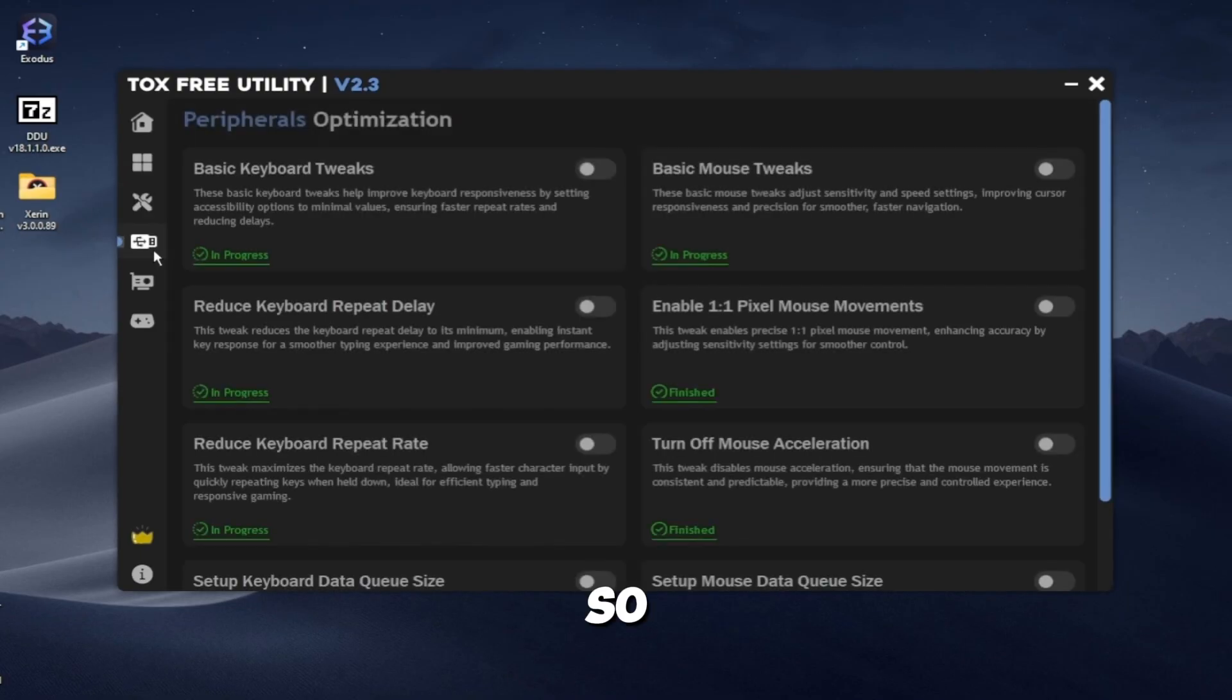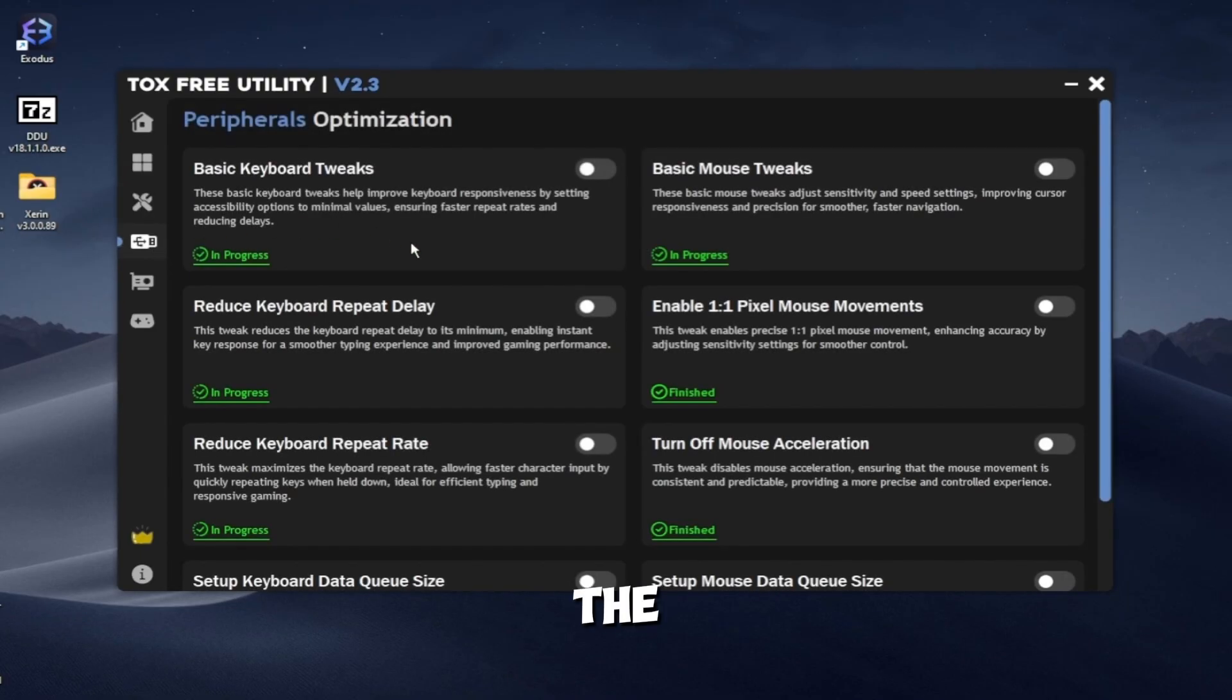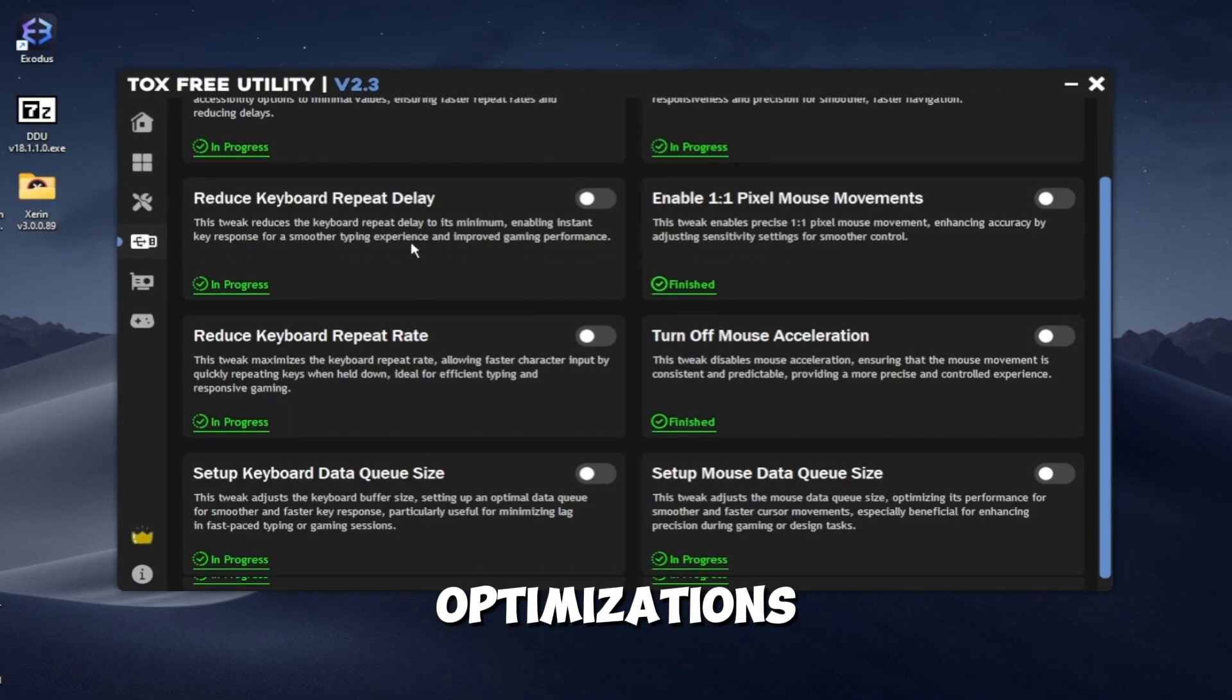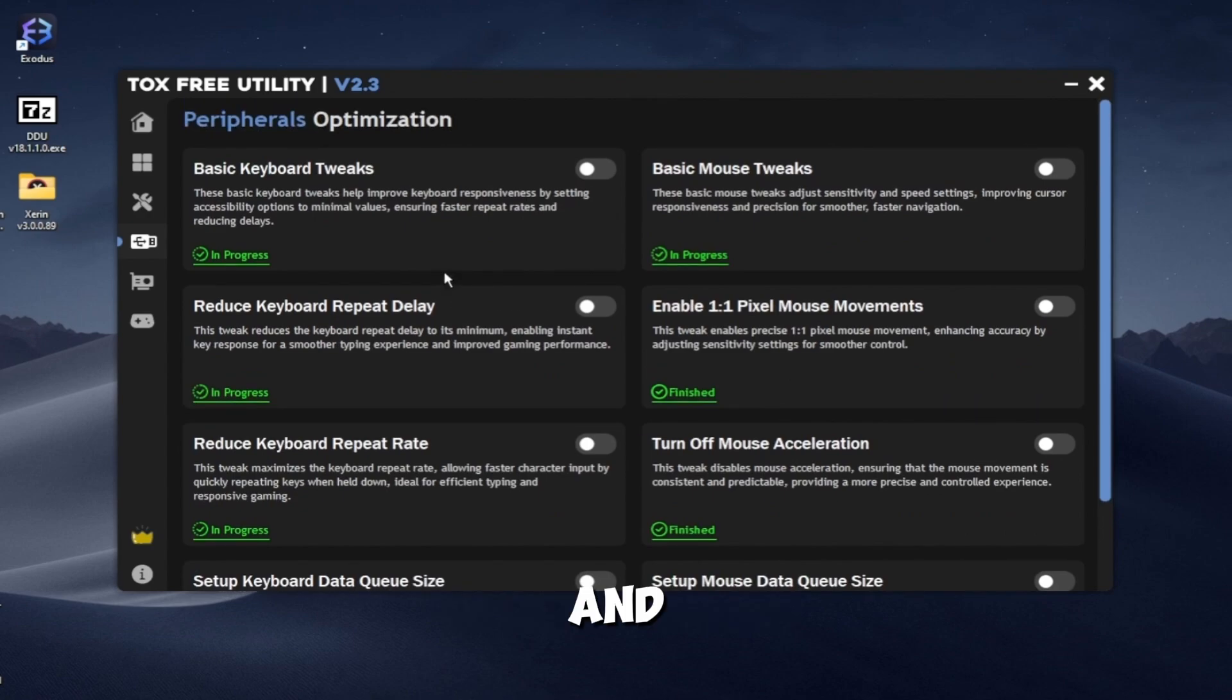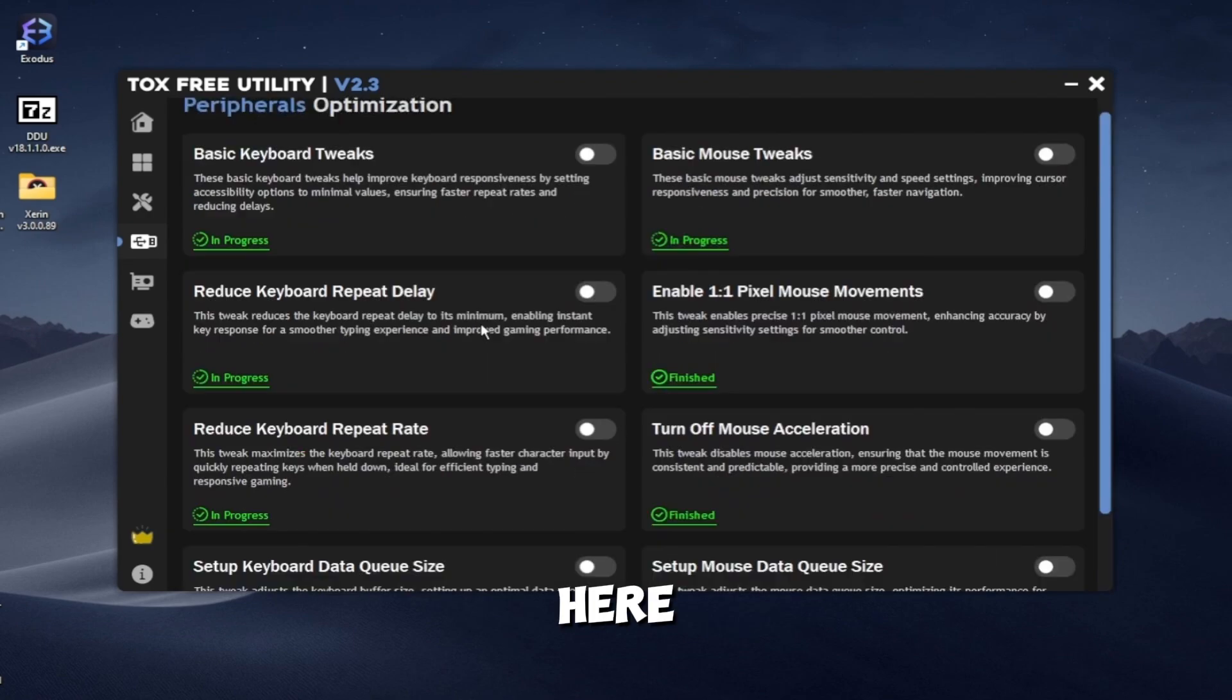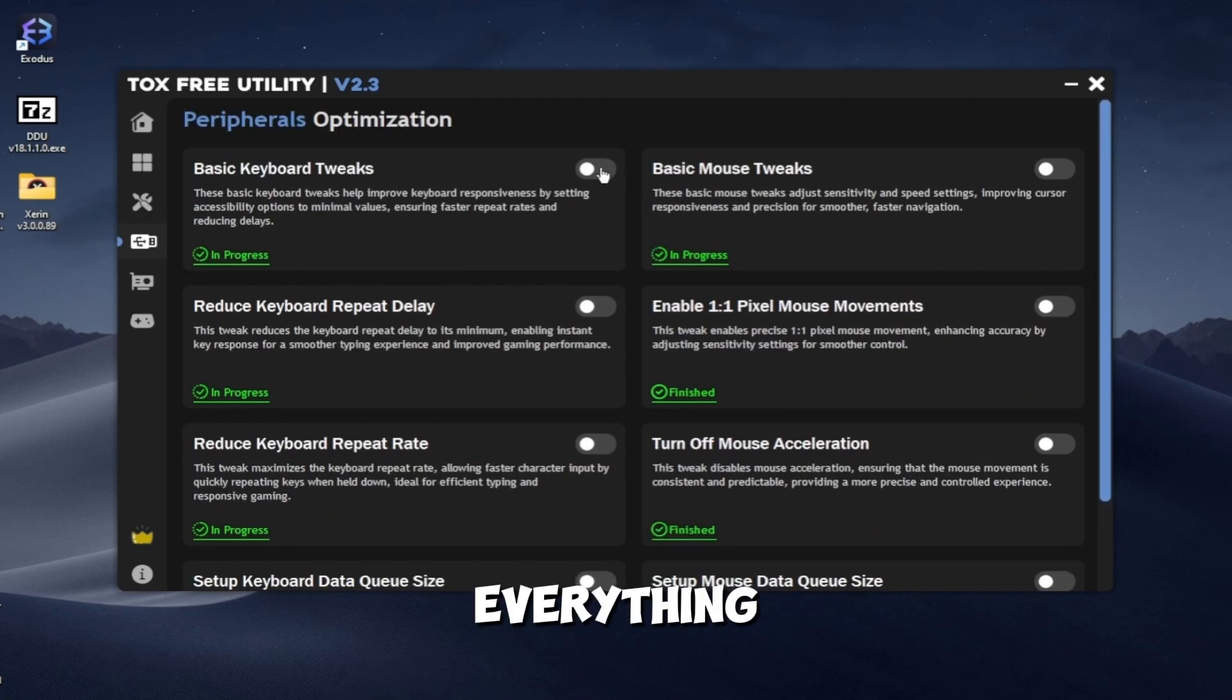This is the keyboard and mouse optimizations. Here you can select everything.